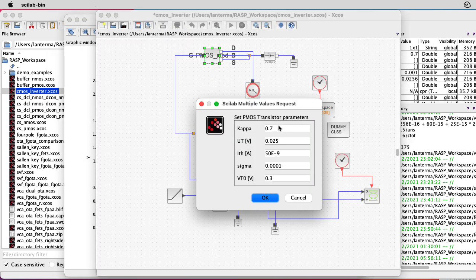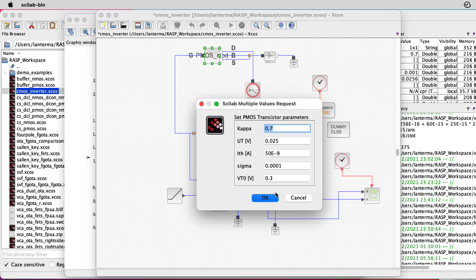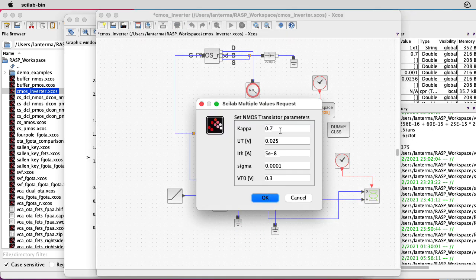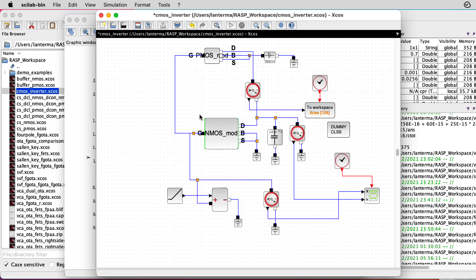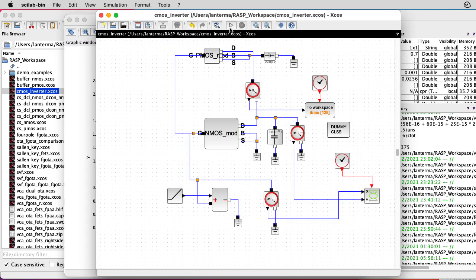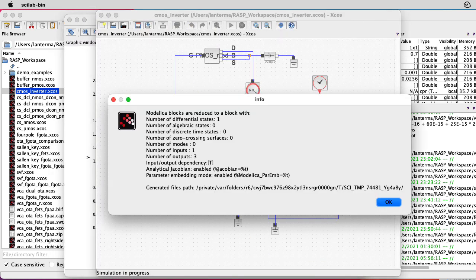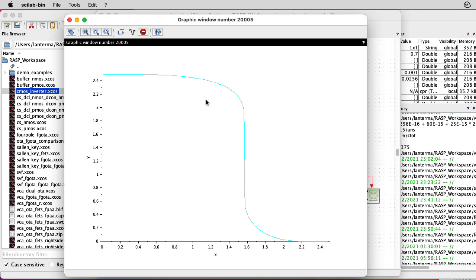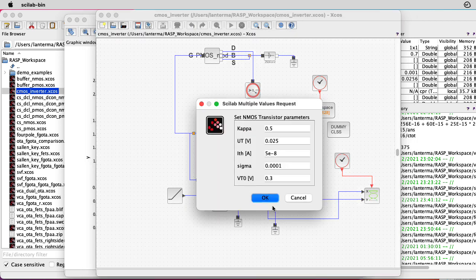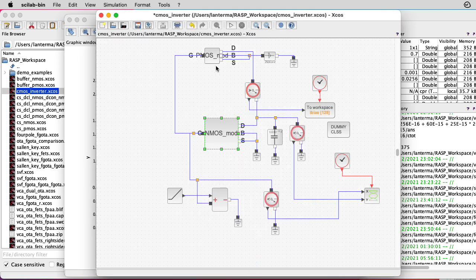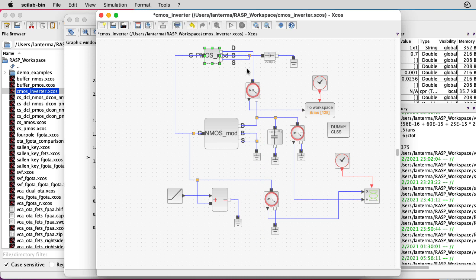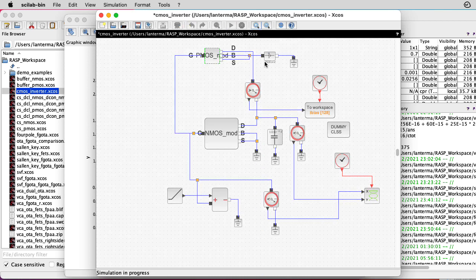Let's see what happens if I set the kappa parameter for the PMOS to 1, and the kappa parameter for the NMOS to 0.5. So if I run simulation now, it looked like the slope moved to the right. Let's flip that around and set the kappa of the NMOS to 1, and the kappa of the PMOS to 0.5.